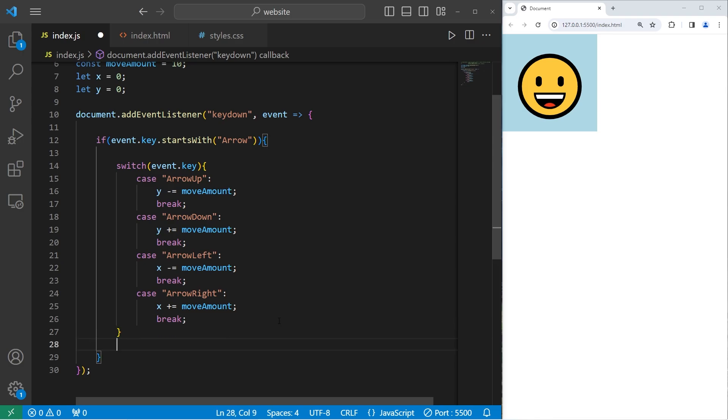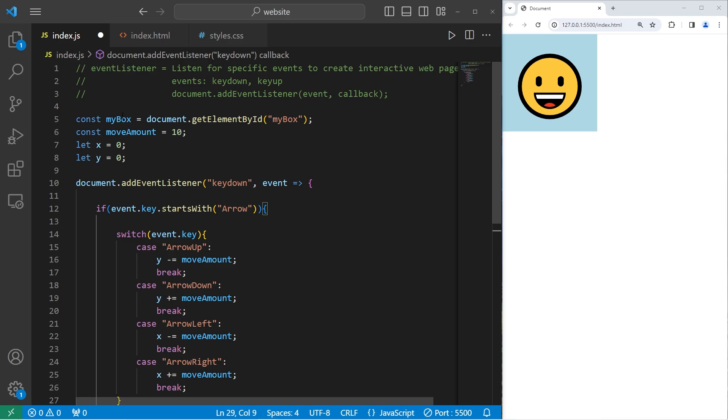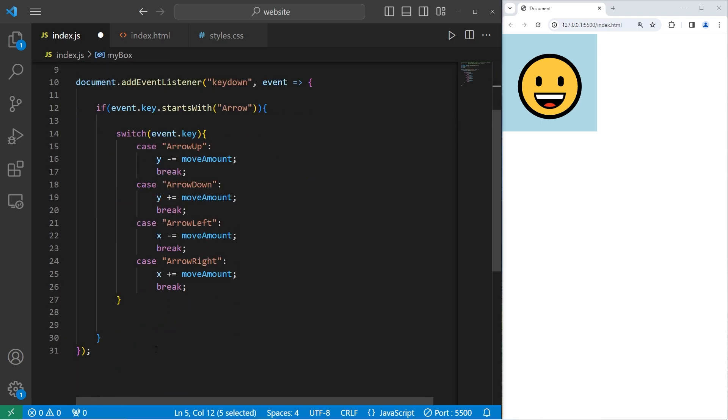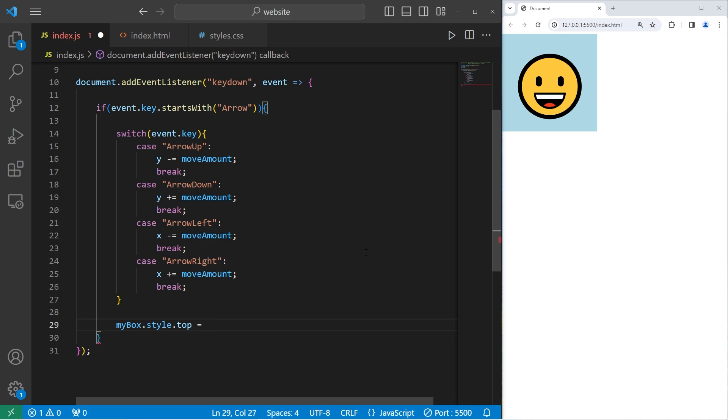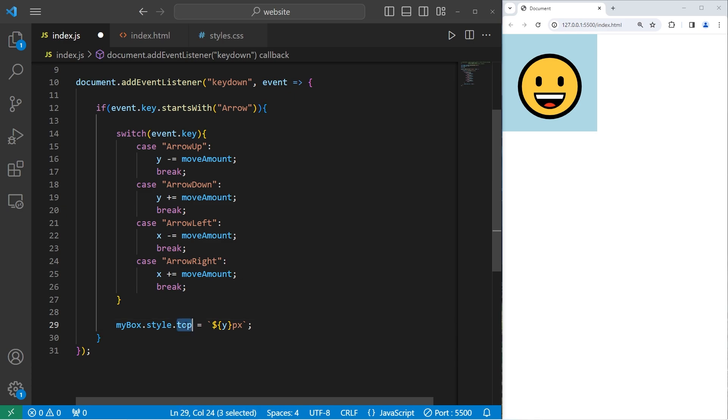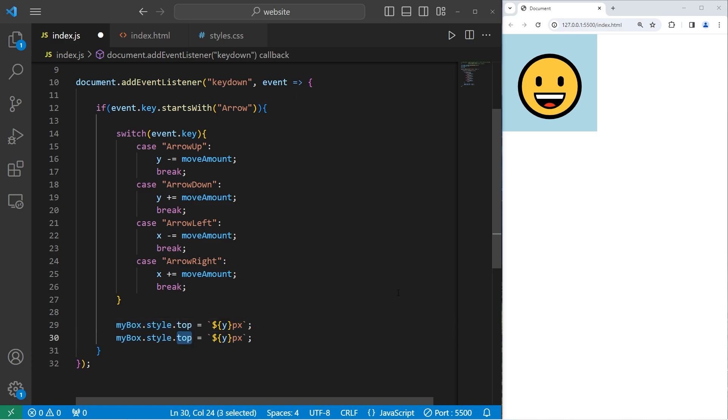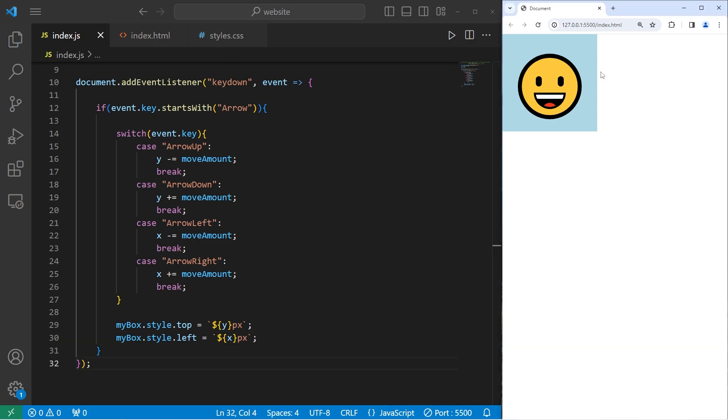Then outside of the switch, but within our if statement, we're going to access myBox, access the top property, set it equal to a template string. We're going to take our variable of Y for the Y coordinate, then add pixels. Take the top property of myBox, set it equal to the Y coordinate. We're going to copy this and do this with the left property. Set it equal to X in pixels. Be sure to select the body of your document.